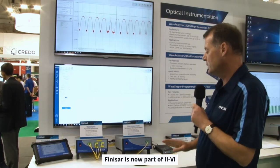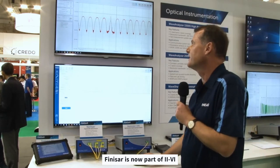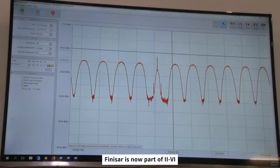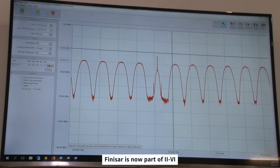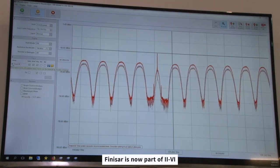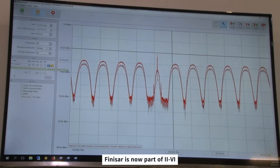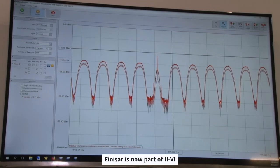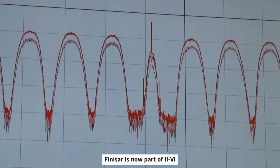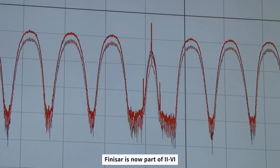Now we can do some measurements on this signal. For example, we can look at the polarization properties of the signal and the WaveAnalyzer allows measuring different polarization components. We see here the bright red line which is the total power, and we see smaller signal components